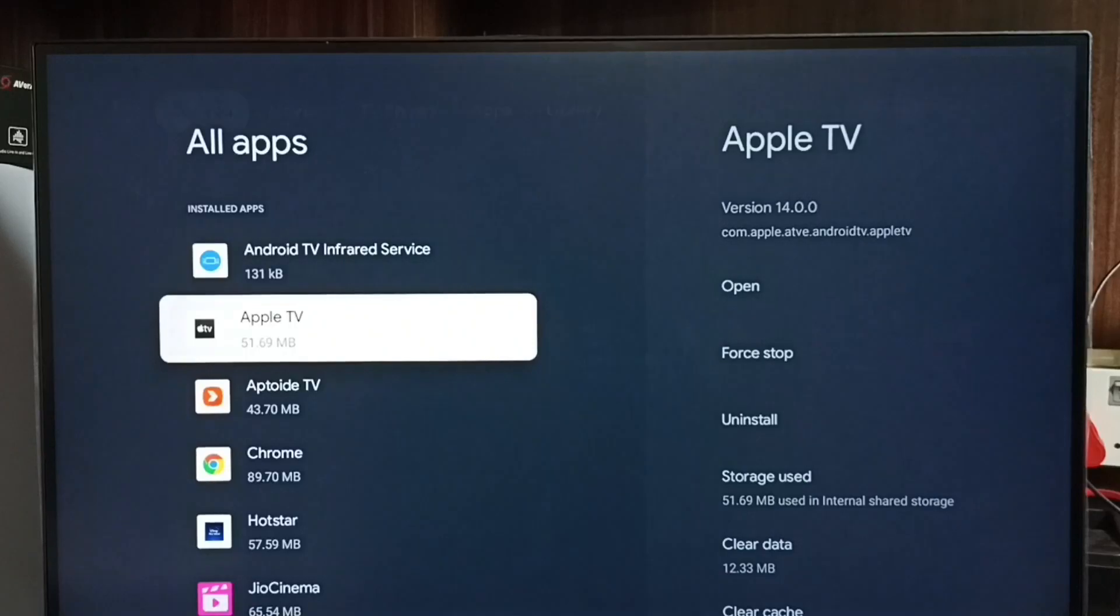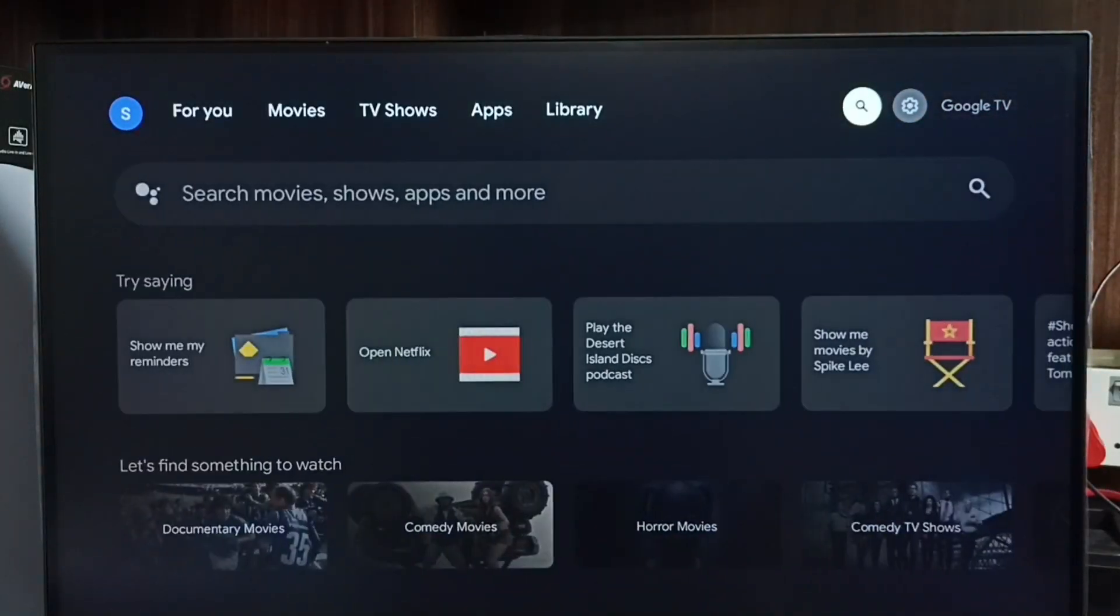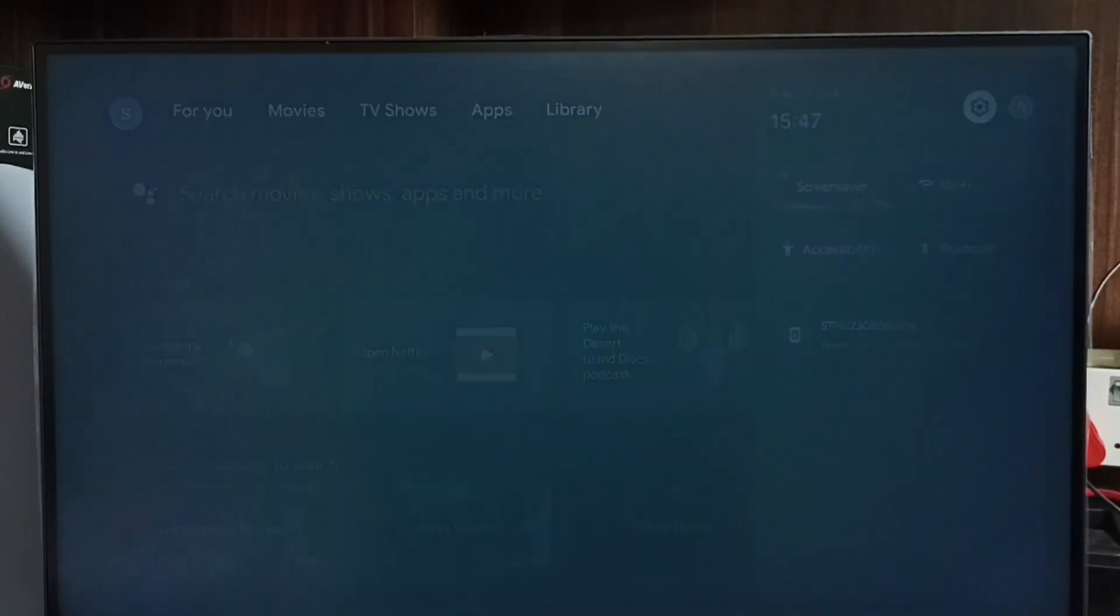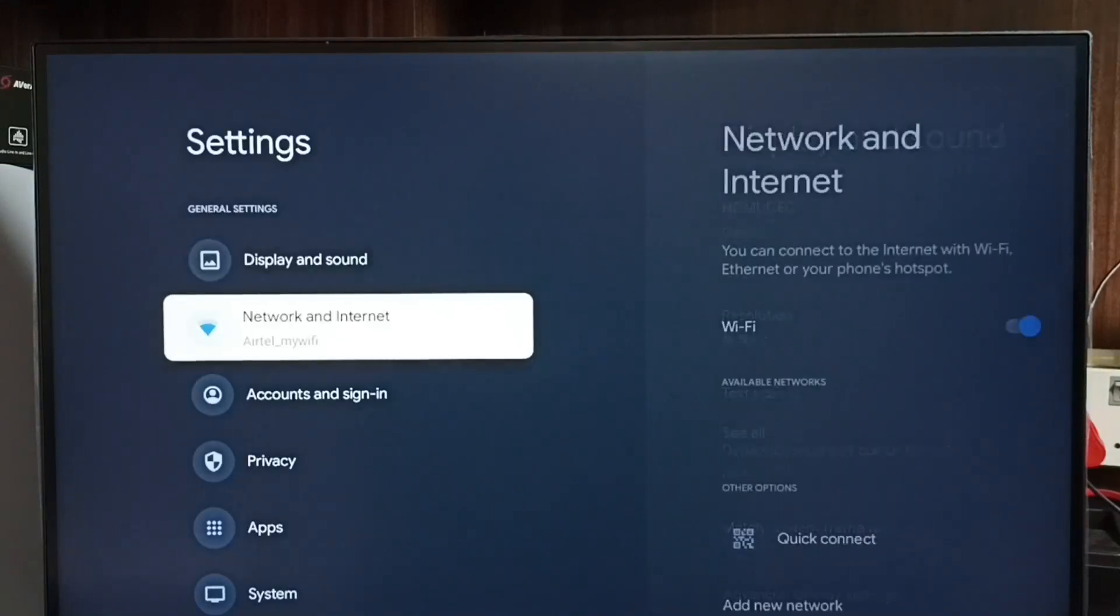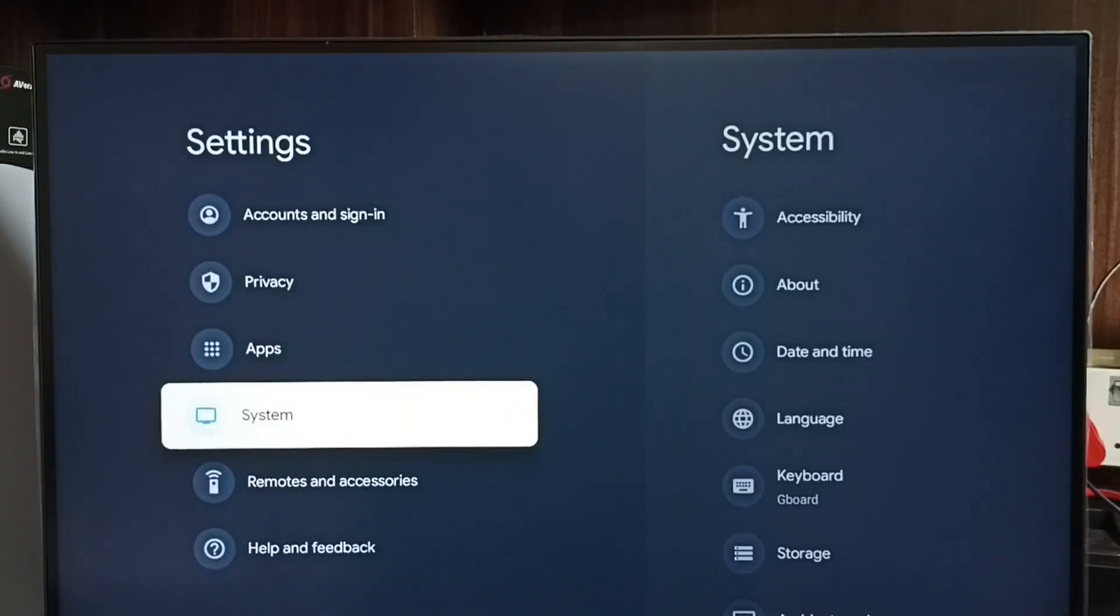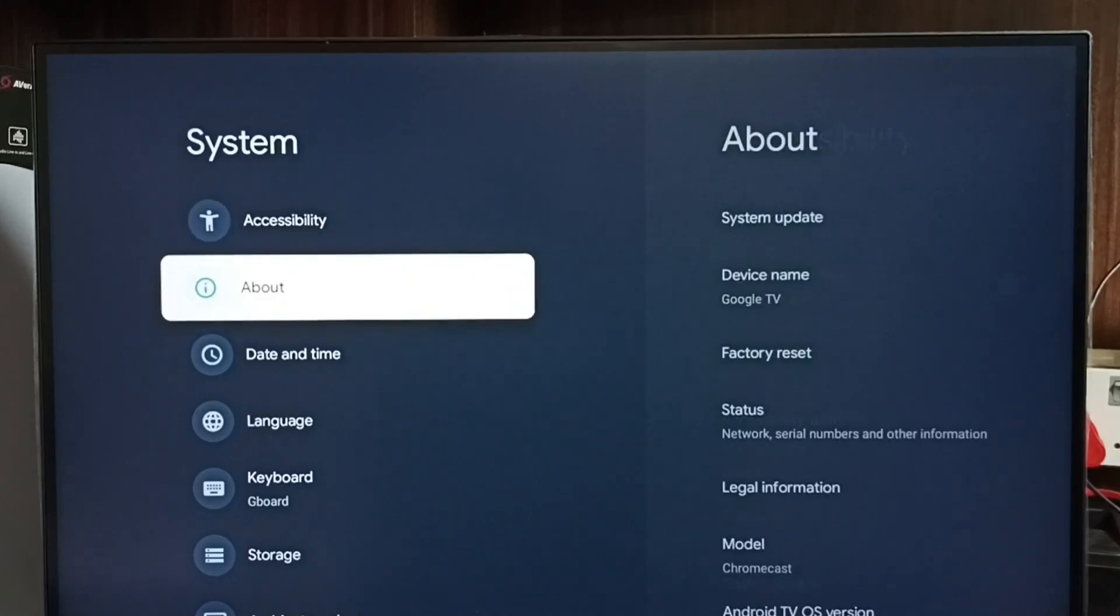Let me go to method four. Again go to Settings, go to System, and go to About.